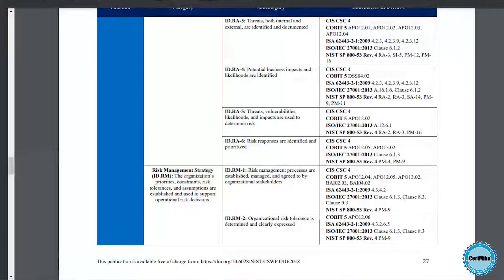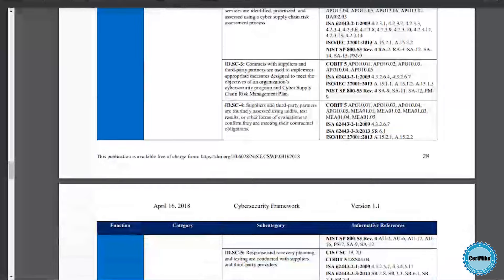Remember, what you're looking at here is the detail for one category of one function. There are five different functions and 23 total categories, so this cybersecurity framework winds up being a very lengthy document. Security control frameworks play an important role in information security. While most organizations don't follow them letter for letter, these frameworks do provide a useful tool for designing the appropriate controls for any organization.